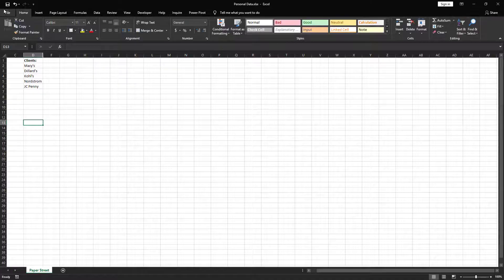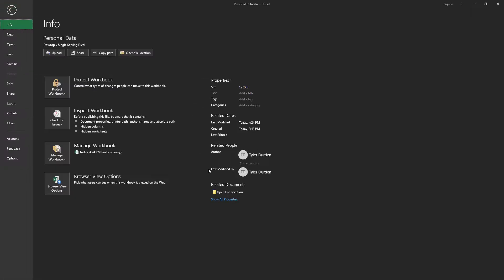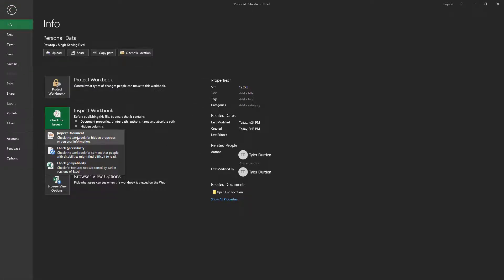Go to the File menu tab, click on Check for Issues, then click on Inspect Document.